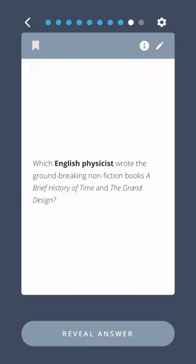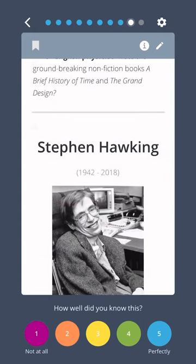Which English physicist wrote the groundbreaking non-fiction books A Brief History of Time and The Grand Design? Stephen Hawking.